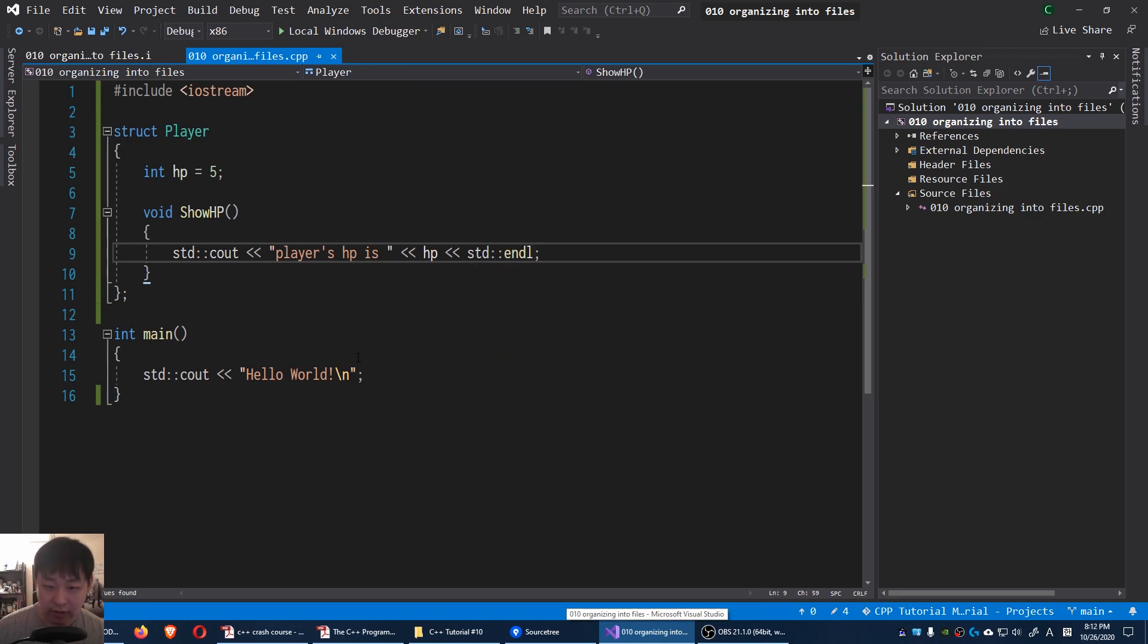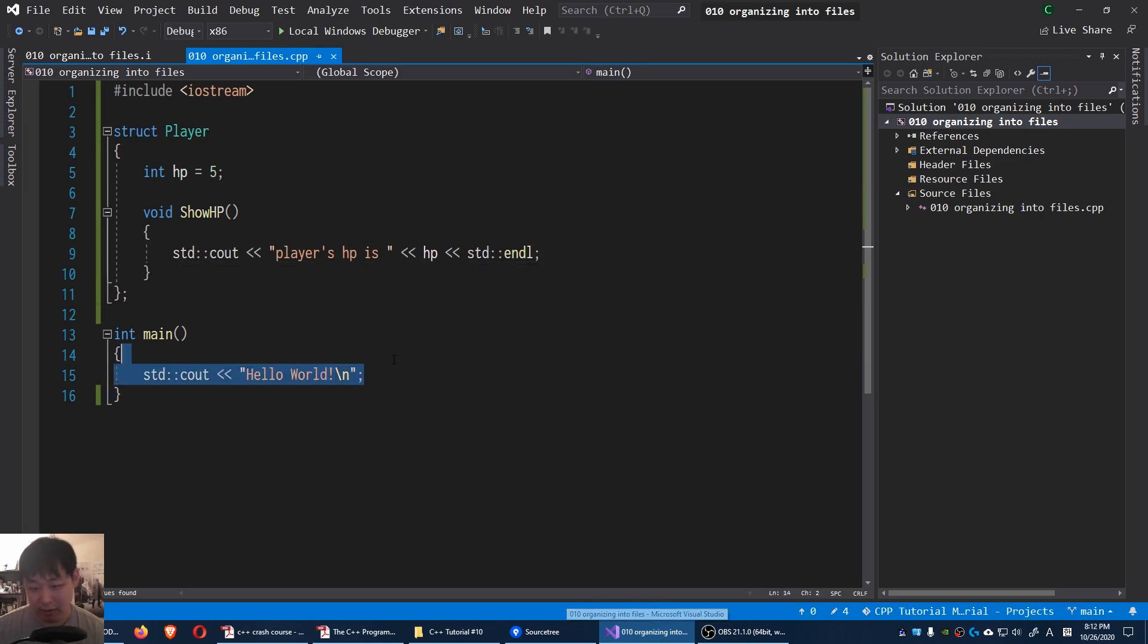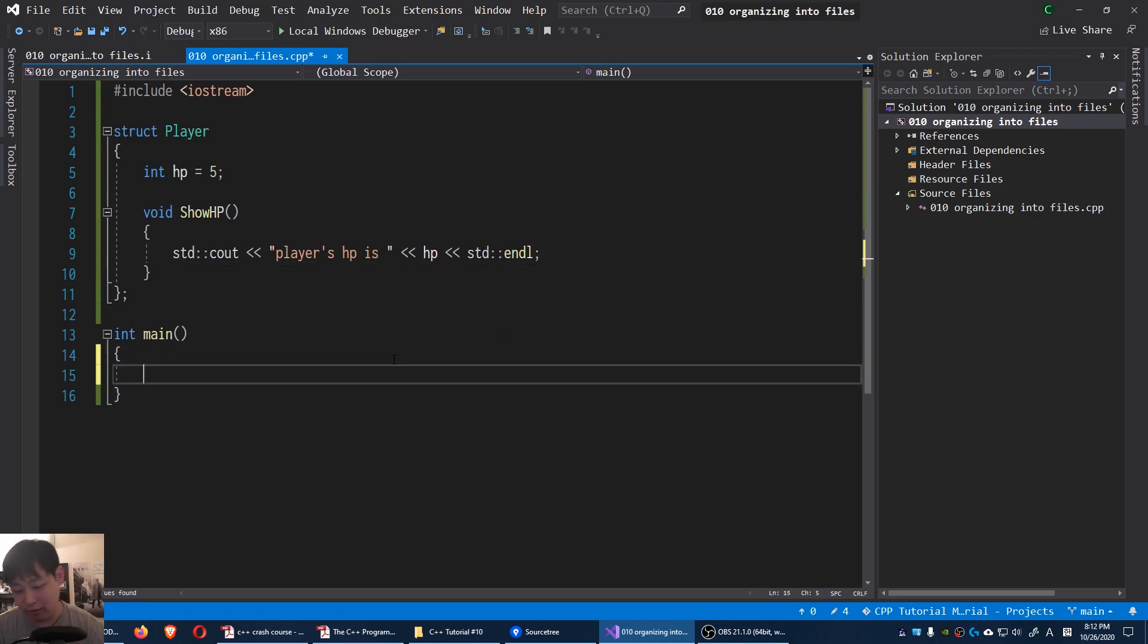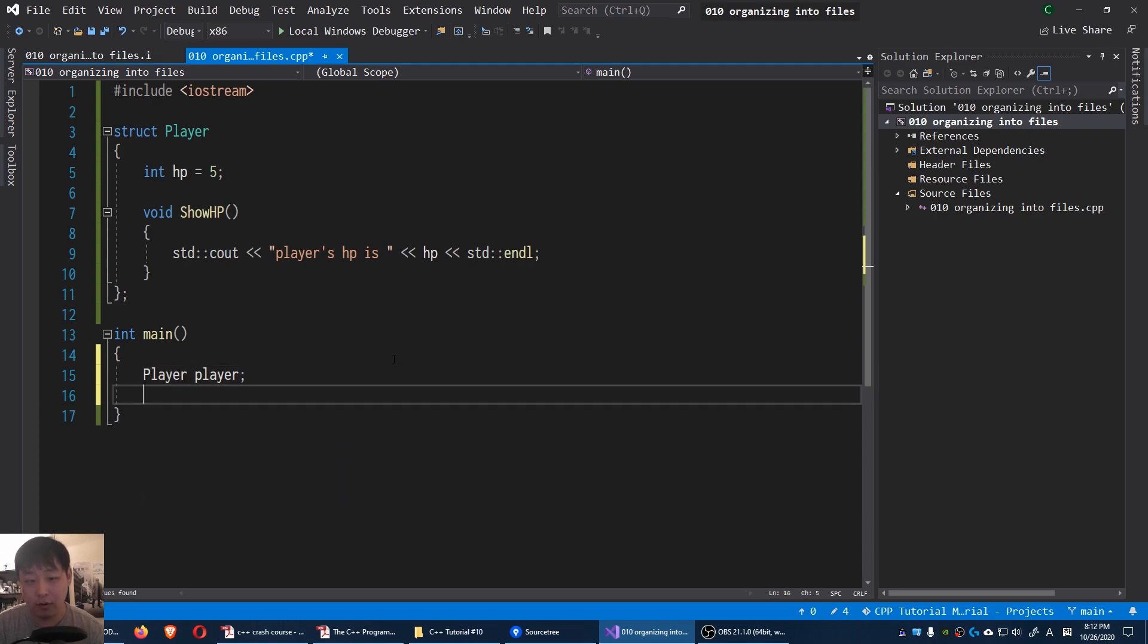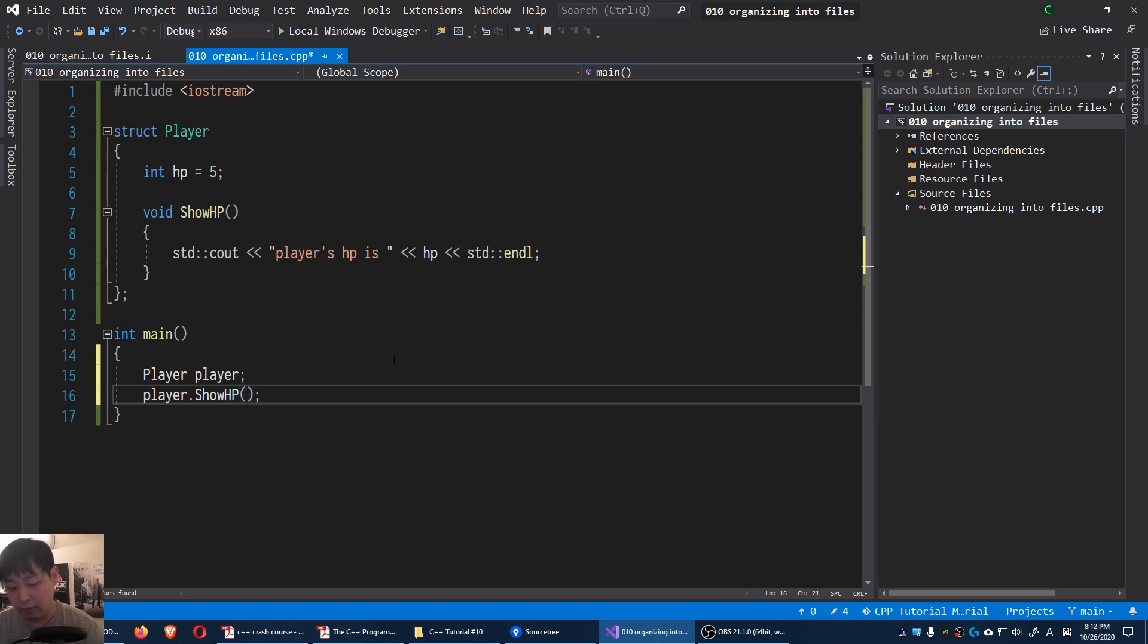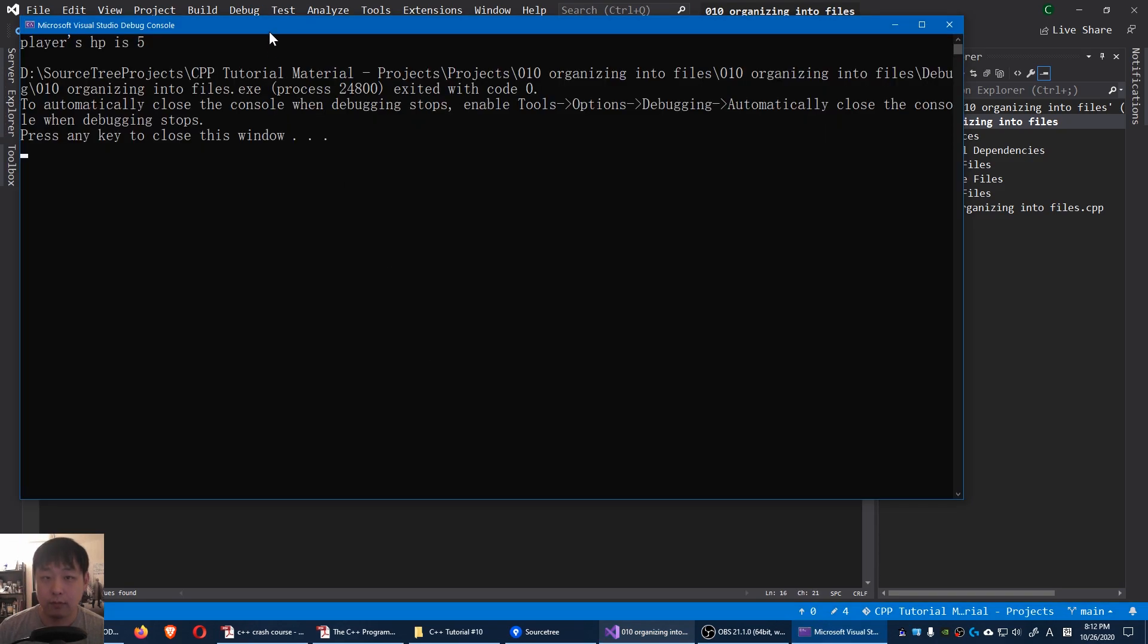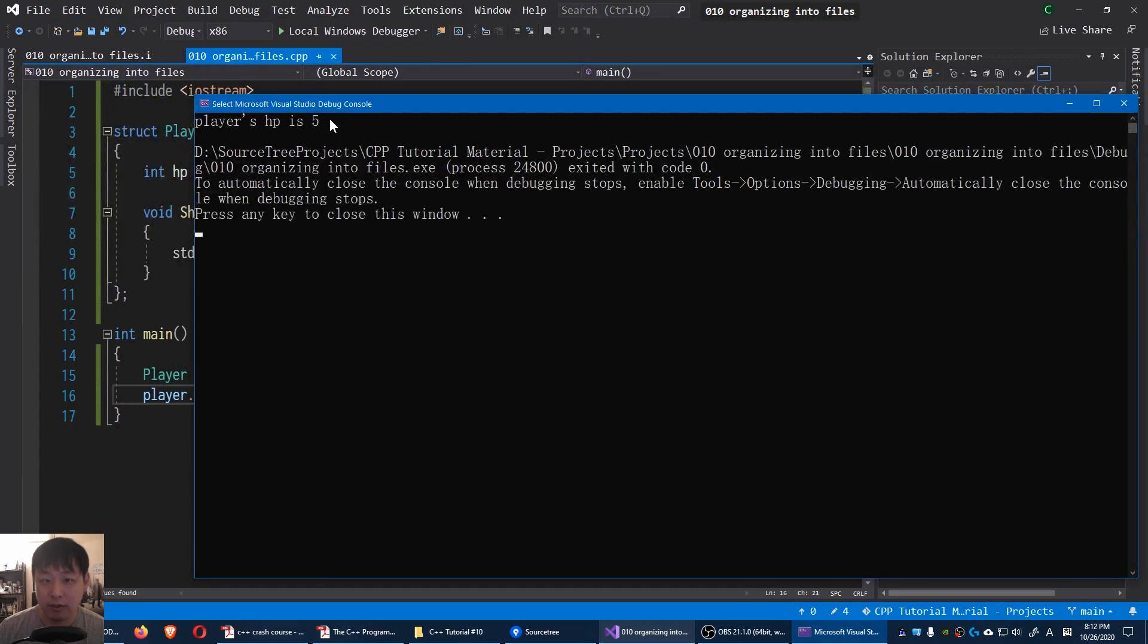The entirety of this game is we create a player and we say player show HP. F5. Okay this is our game.